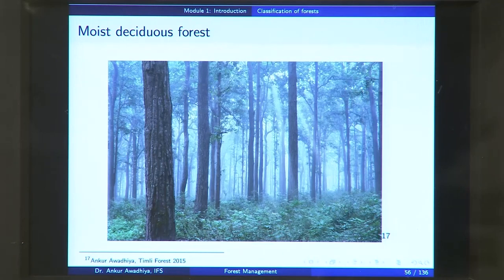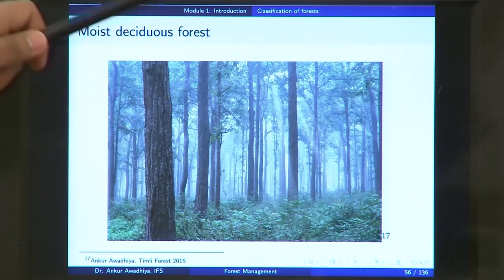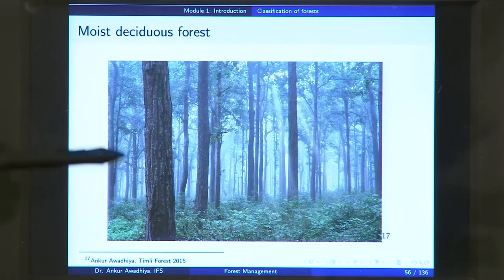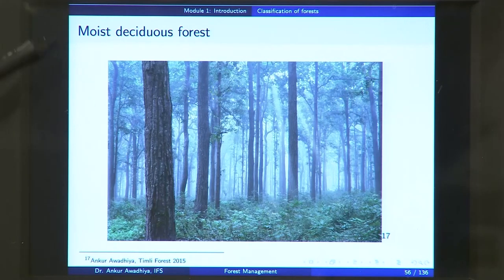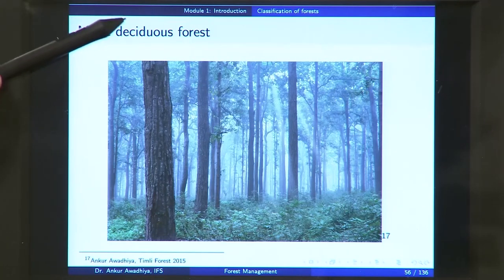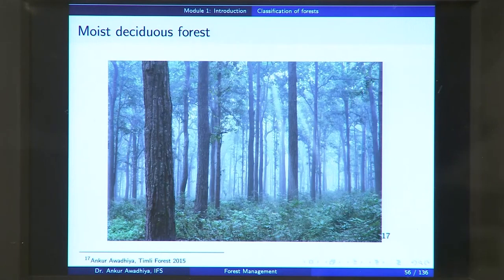This is what a moist deciduous forest looks like. This picture is taken from Timli, very close to Dehradun. You can see very tall sal trees — because you have excess moisture available, it can support very dense vegetation. These trees are very close together and there is also very good ground cover, so the forest floor is completely covered.